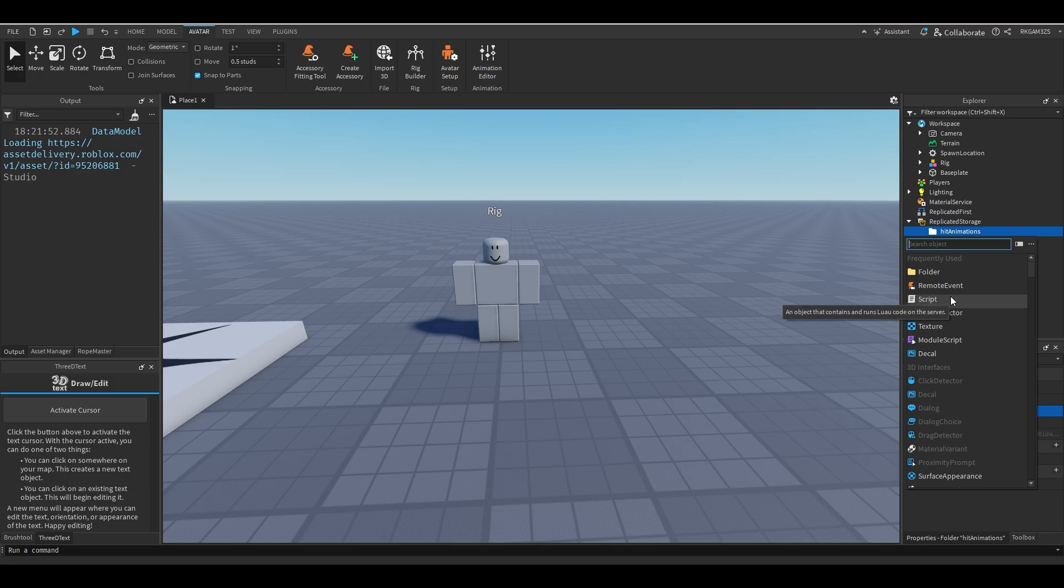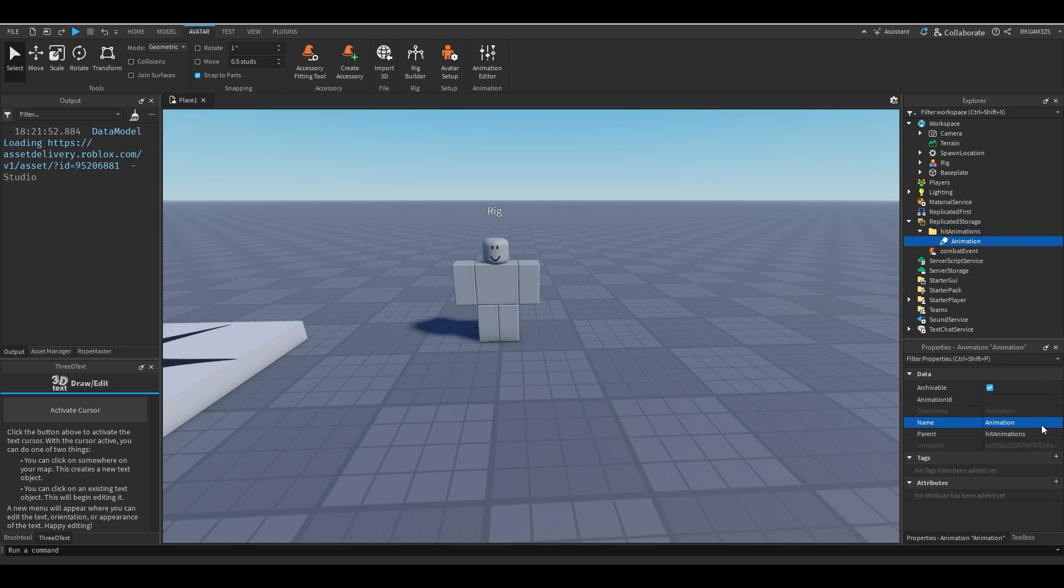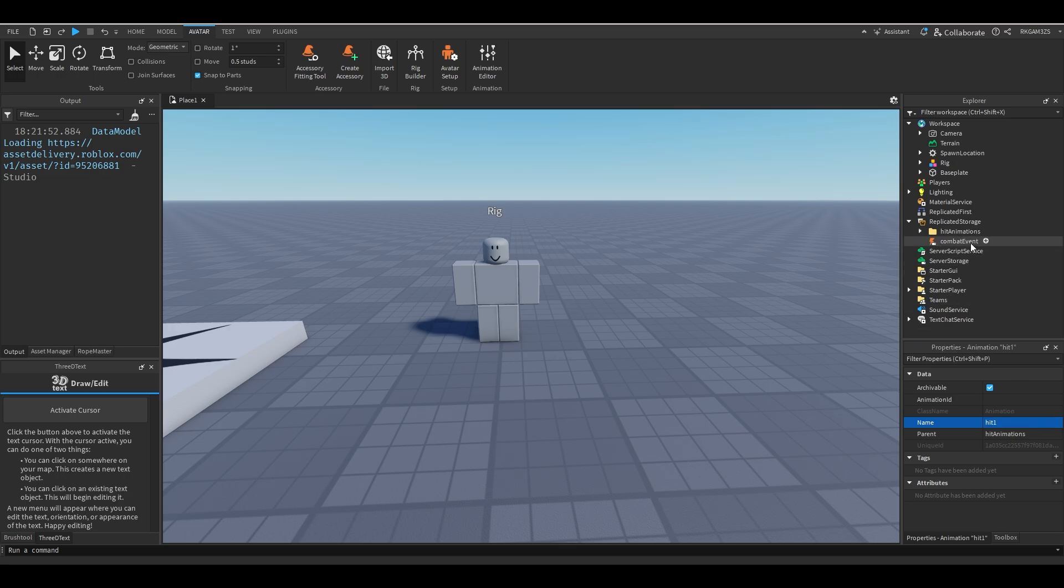You don't want to have all the same animation. So inside of here I'm just going to add an animation and name it hit1. Now we'll come back to this with a proper animation later.